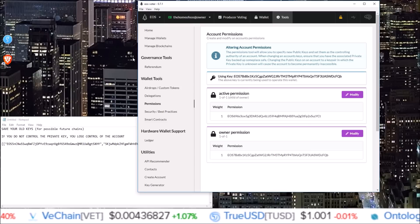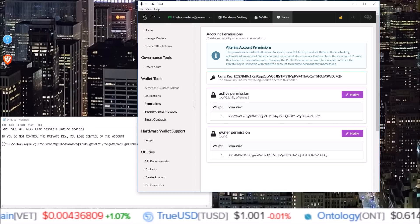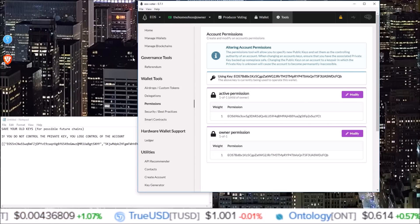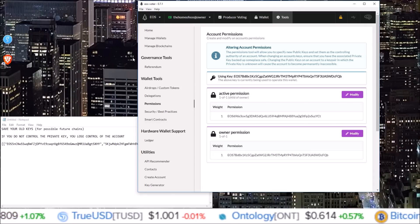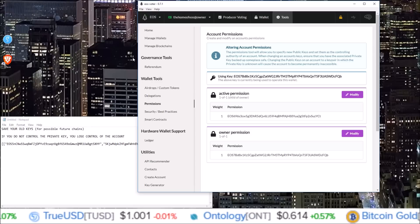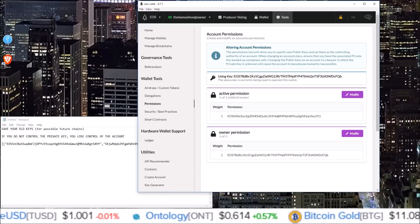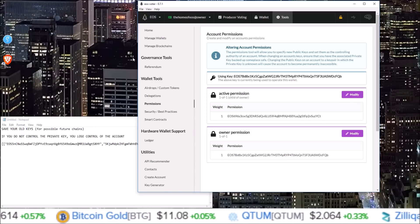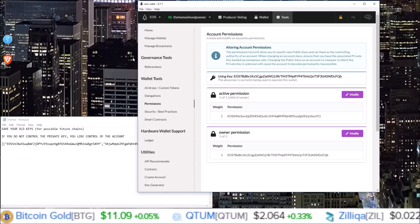So if you are interested in those, make sure you are subscribed and you click on that notification bell. If you do have any questions, you can pop them down into the comments below. But that's how you change your keys using Graymass EOS voter wallet.